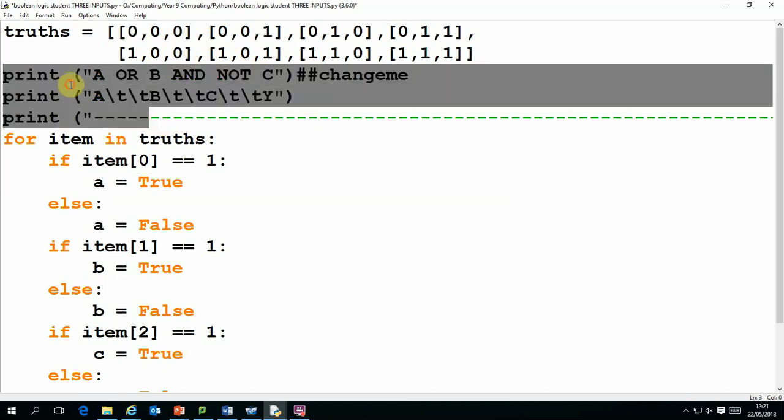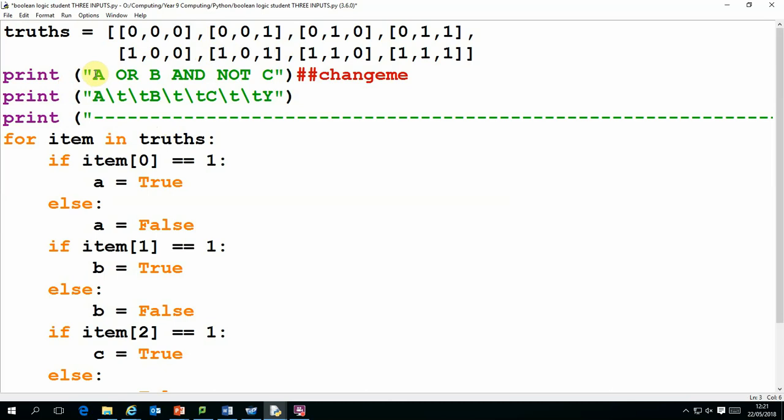And then I've got a little bit of a print statement up here that just says this happens to be the statement that I'm evaluating currently, but obviously we can change that. That's just a printout on the screen, it doesn't really matter what it is.